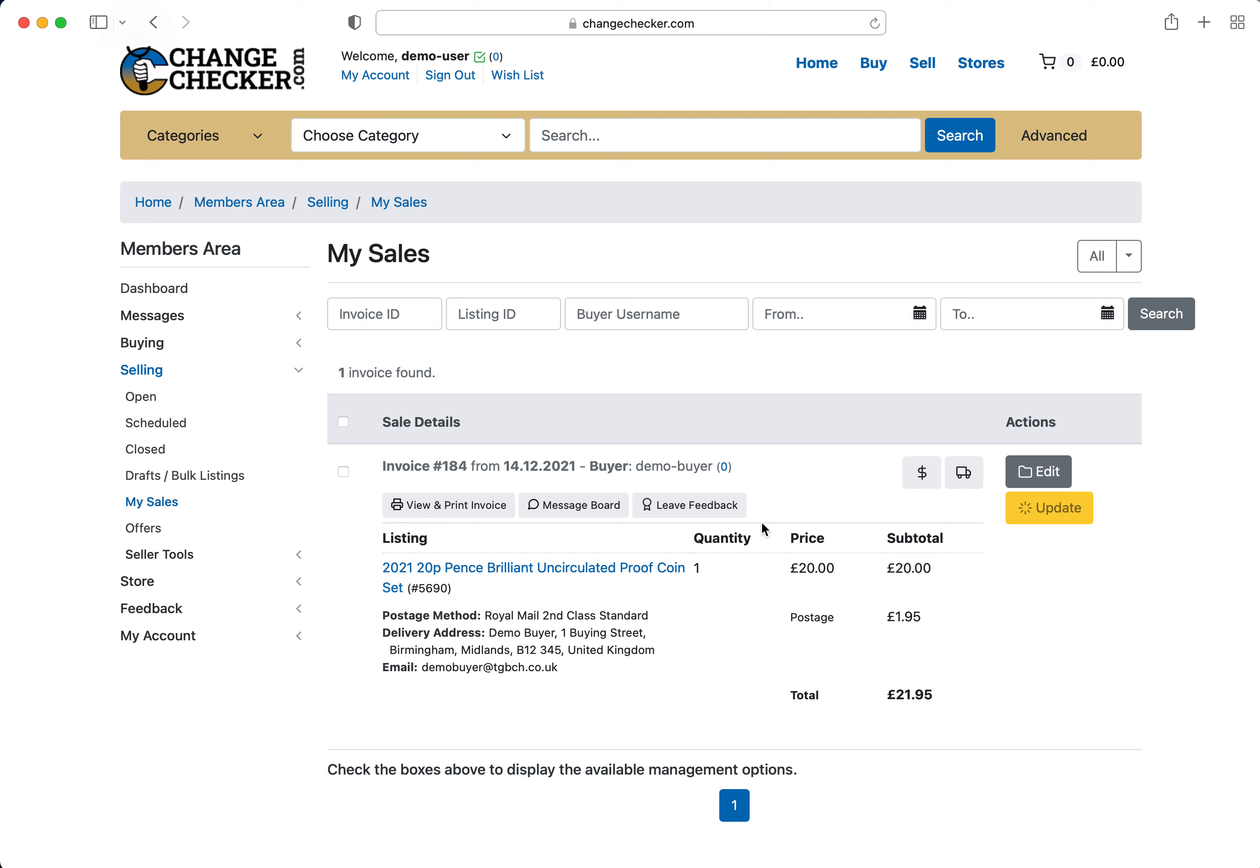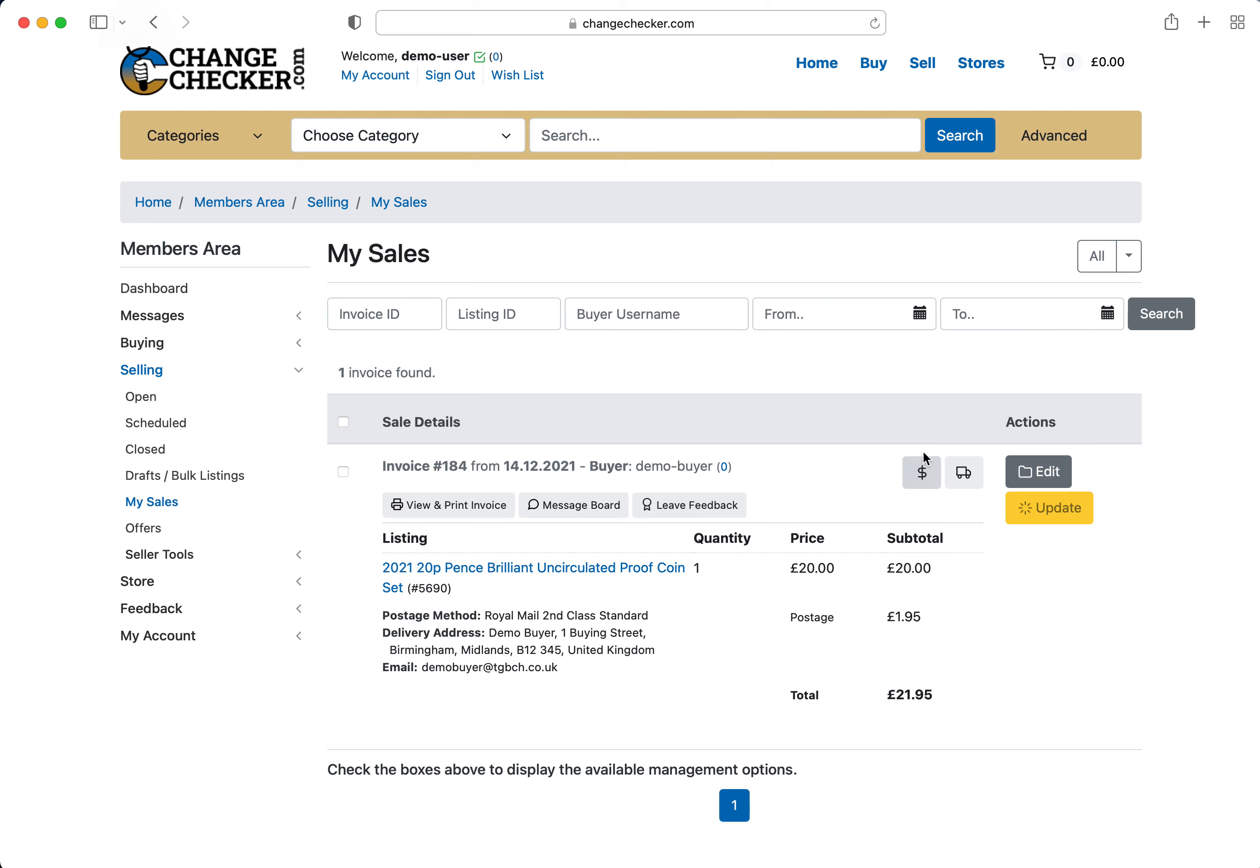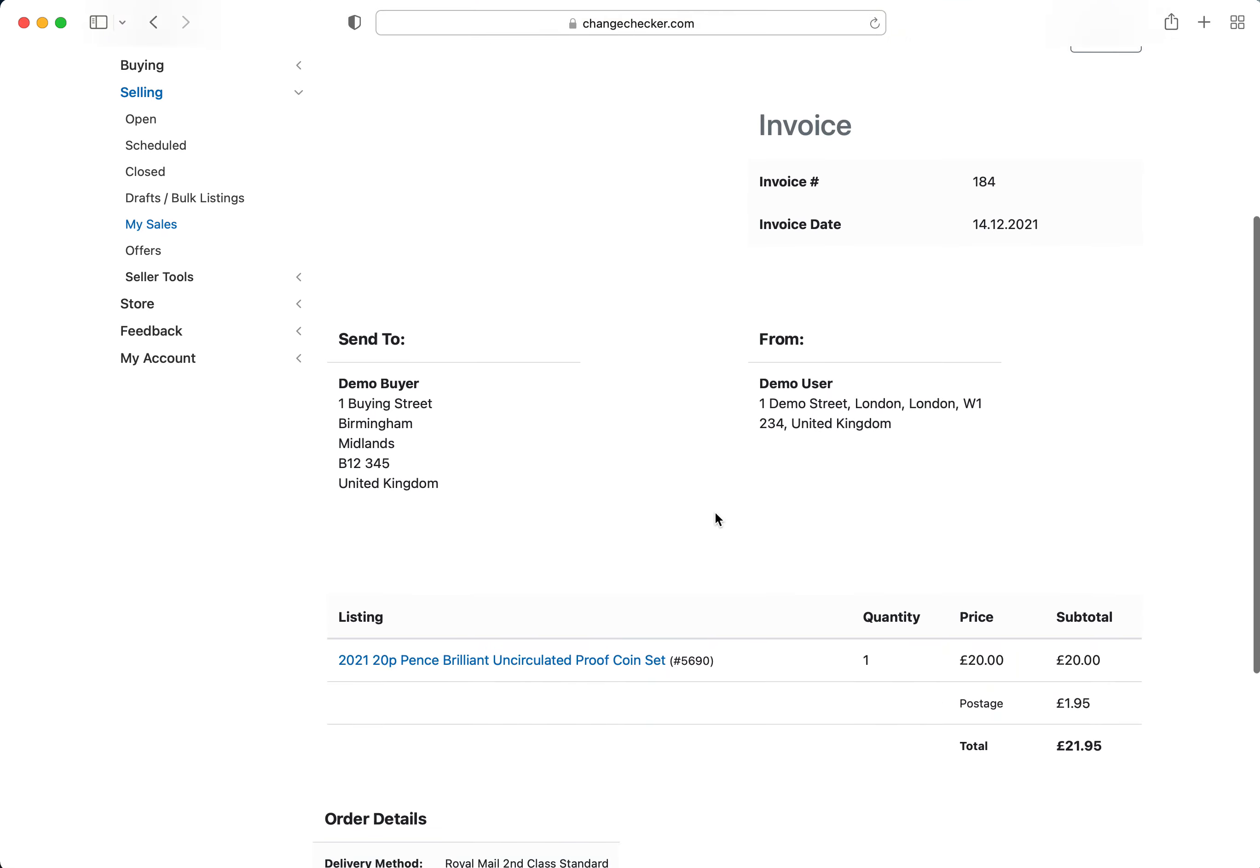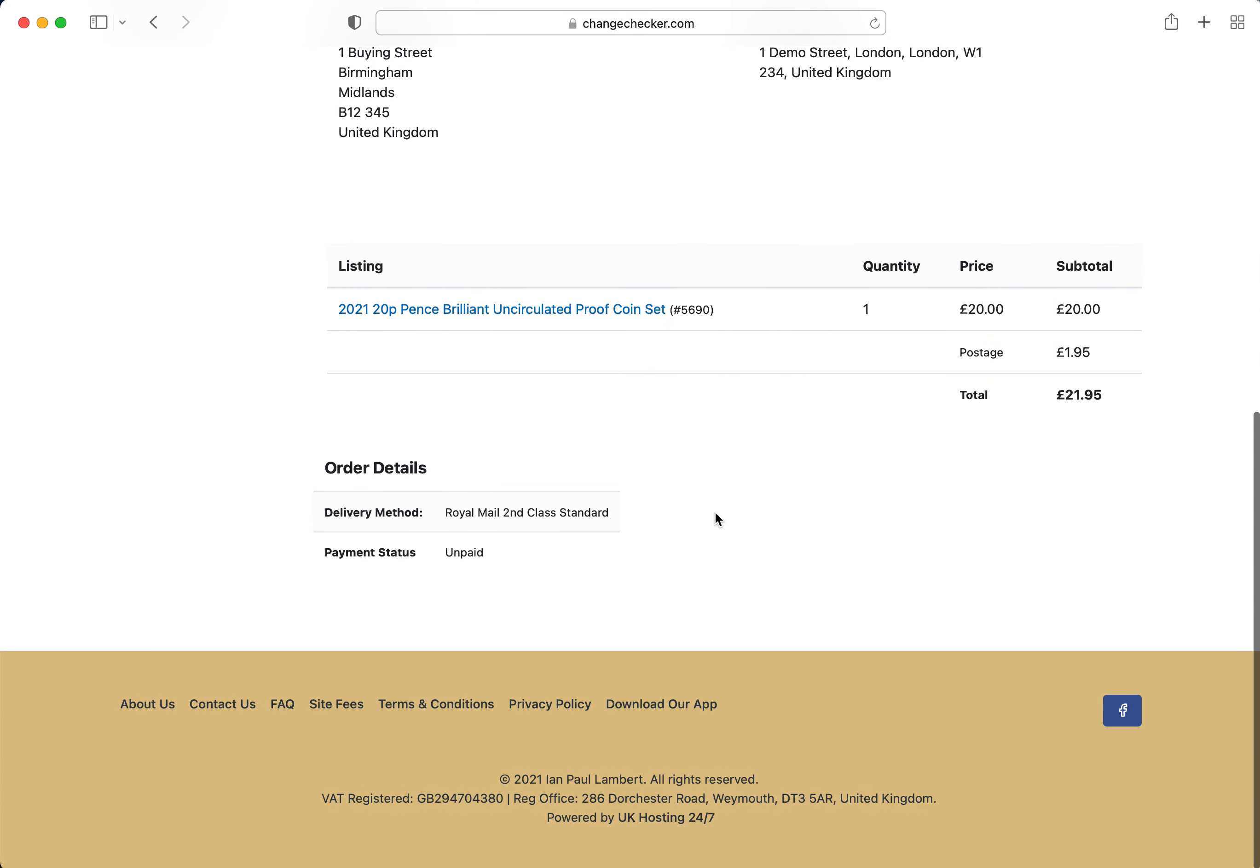So when you actually see this, these are the main two buttons you want to focus on. Specifically if you're selling, it's this section. So if you hover over unpaid on the dollar sign, you can see that it is unpaid. If you click on view the invoice, we go down the page a little bit, you can see the payment status is unpaid as well.